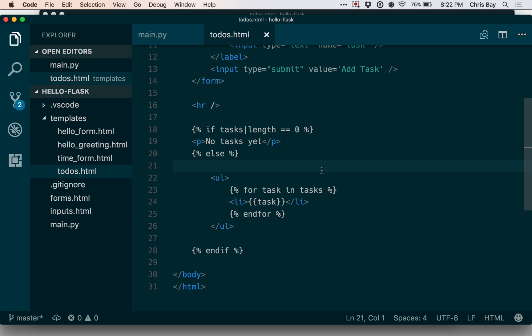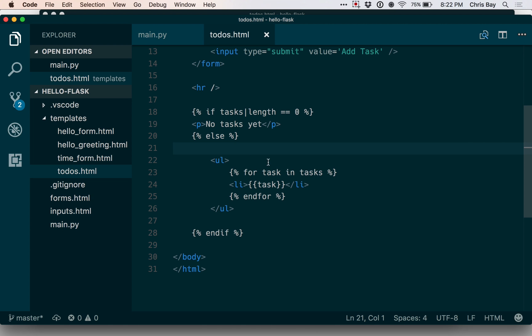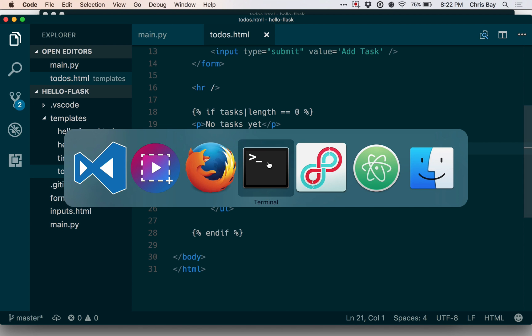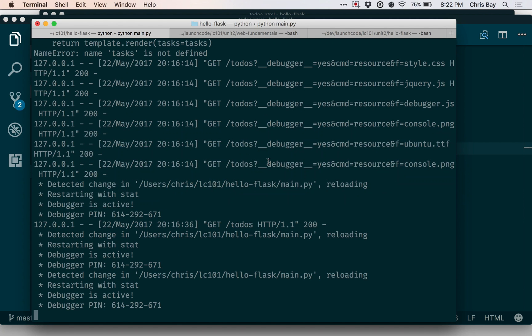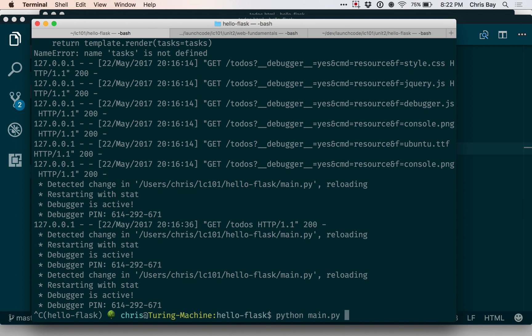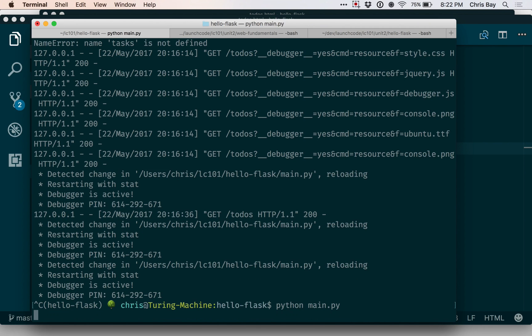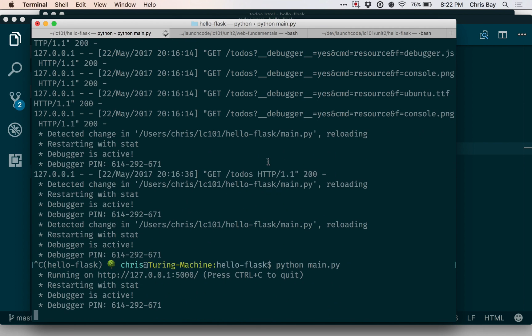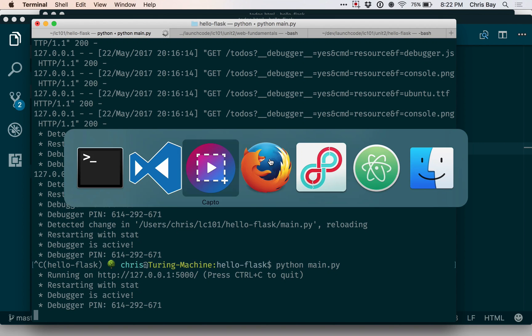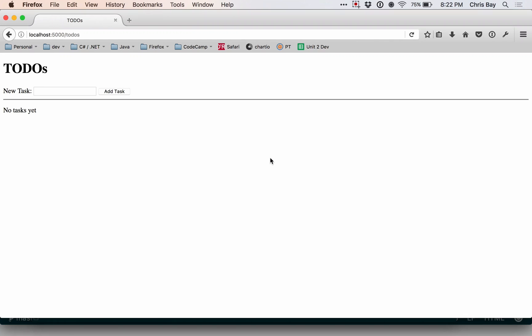So I think that looks pretty good. Let's go ahead and go back. And I'm going to restart my application because I think I made a change that that global variable, that change needs to be reloaded. So we rendered our form again. And now since the task list is empty, this is the same thing we saw before. Let's go ahead and try to add something.